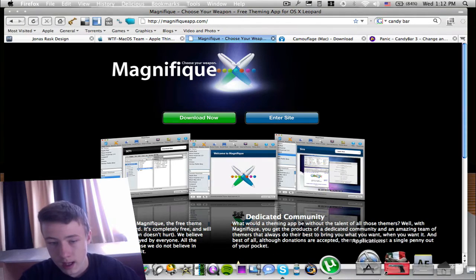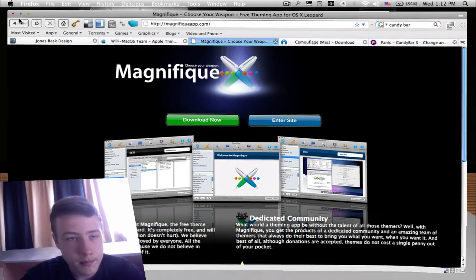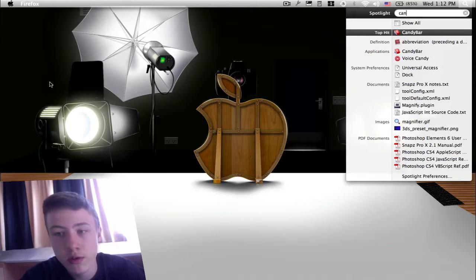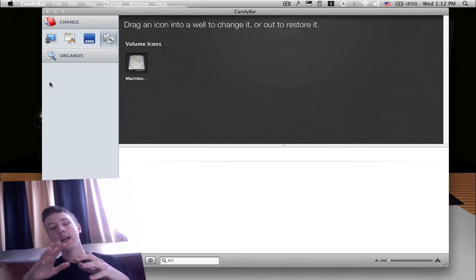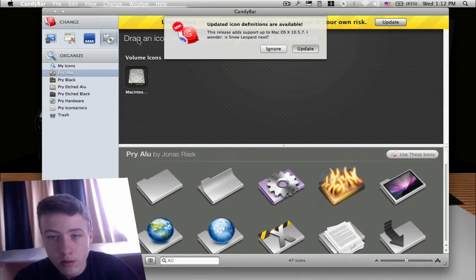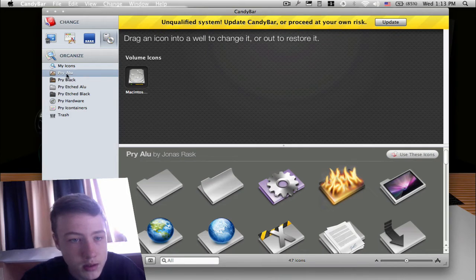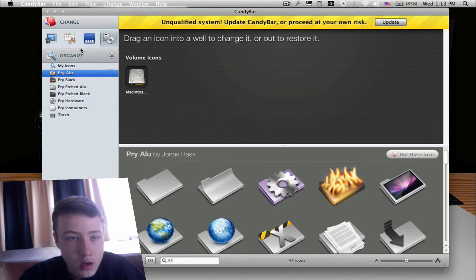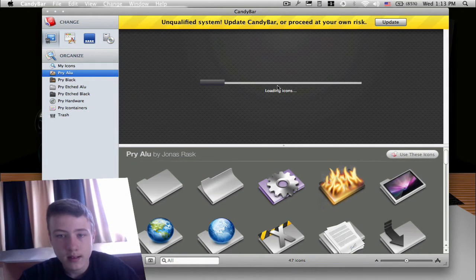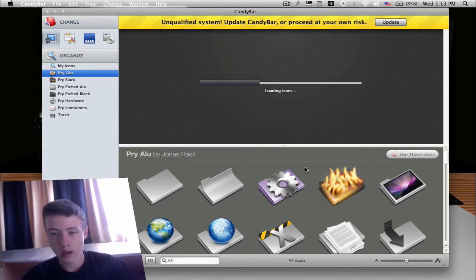Then we got CandyBar. So CandyBar is really only for the icons and the dock. It's really, really cool. I don't have the newest version, but it works as well. So you can just go, for example, all your icons here. It's going to load the icons. This can take a while depending how often you change your icons.